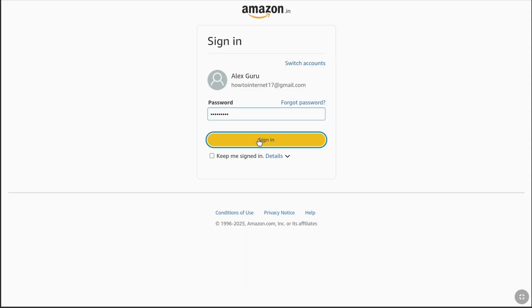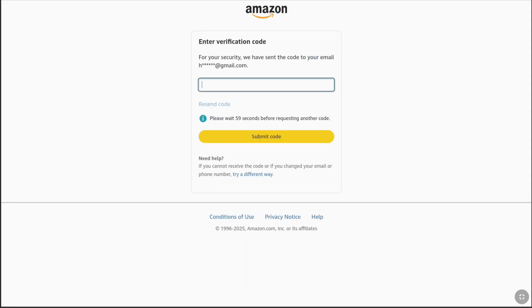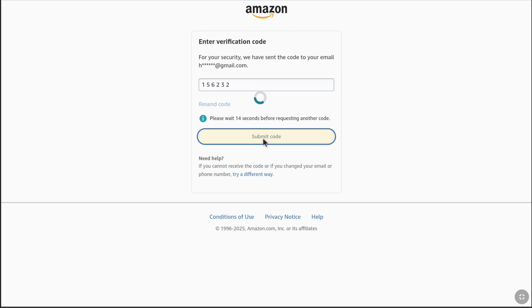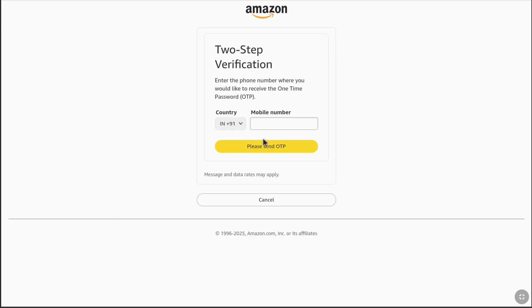Let me quickly enter my password and click on Sign In. For security, I need to enter the verification code that I received on my email address, so let me quickly enter the code and click on Submit Code.